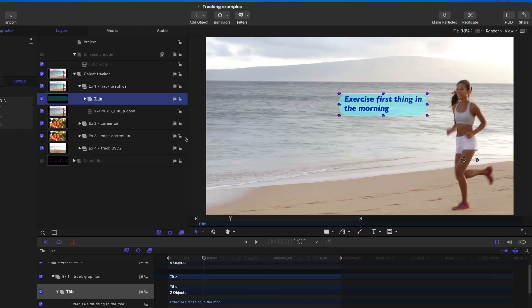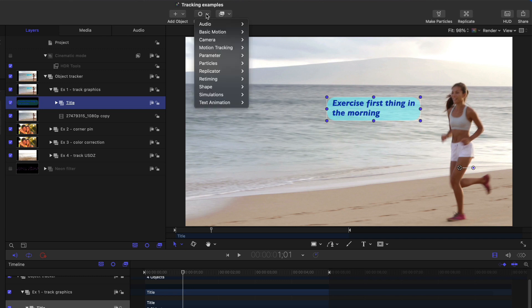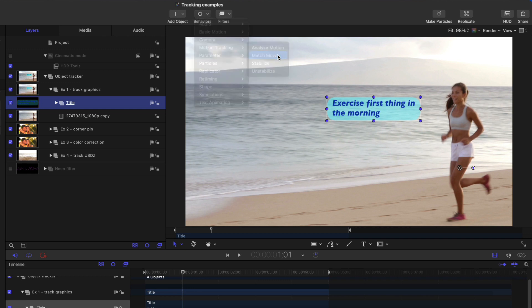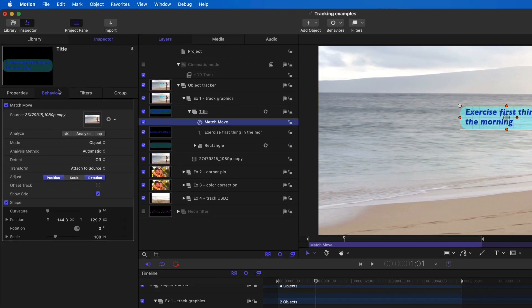So for example, here I have a title and I have a clip I'd like to track it to. Under behaviors, if I choose motion tracking, match move, nothing different here. But in the behaviors inspector, we now have the object tracker as the default tracking mode.